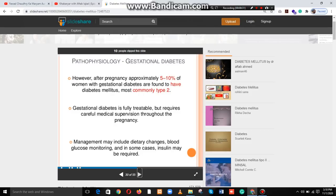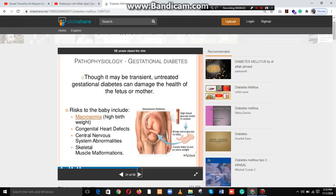Management may include dietary changes, blood glucose monitoring, and in some cases insulin may be required. Untreated gestational diabetes can damage the health of the fetus or mother.